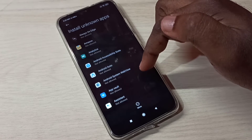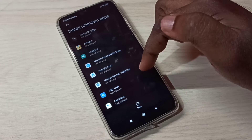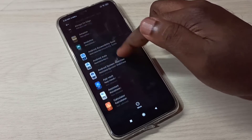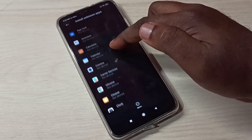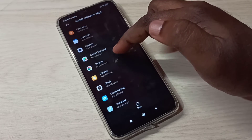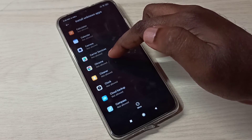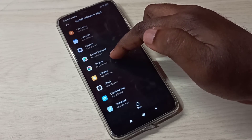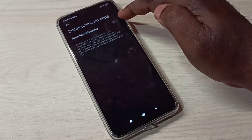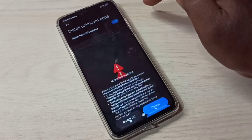From this list we need to select the app for which we need to give Install Unknown Apps permission. Select Google Chrome, tap on Google Chrome, then enable Allow from this source.